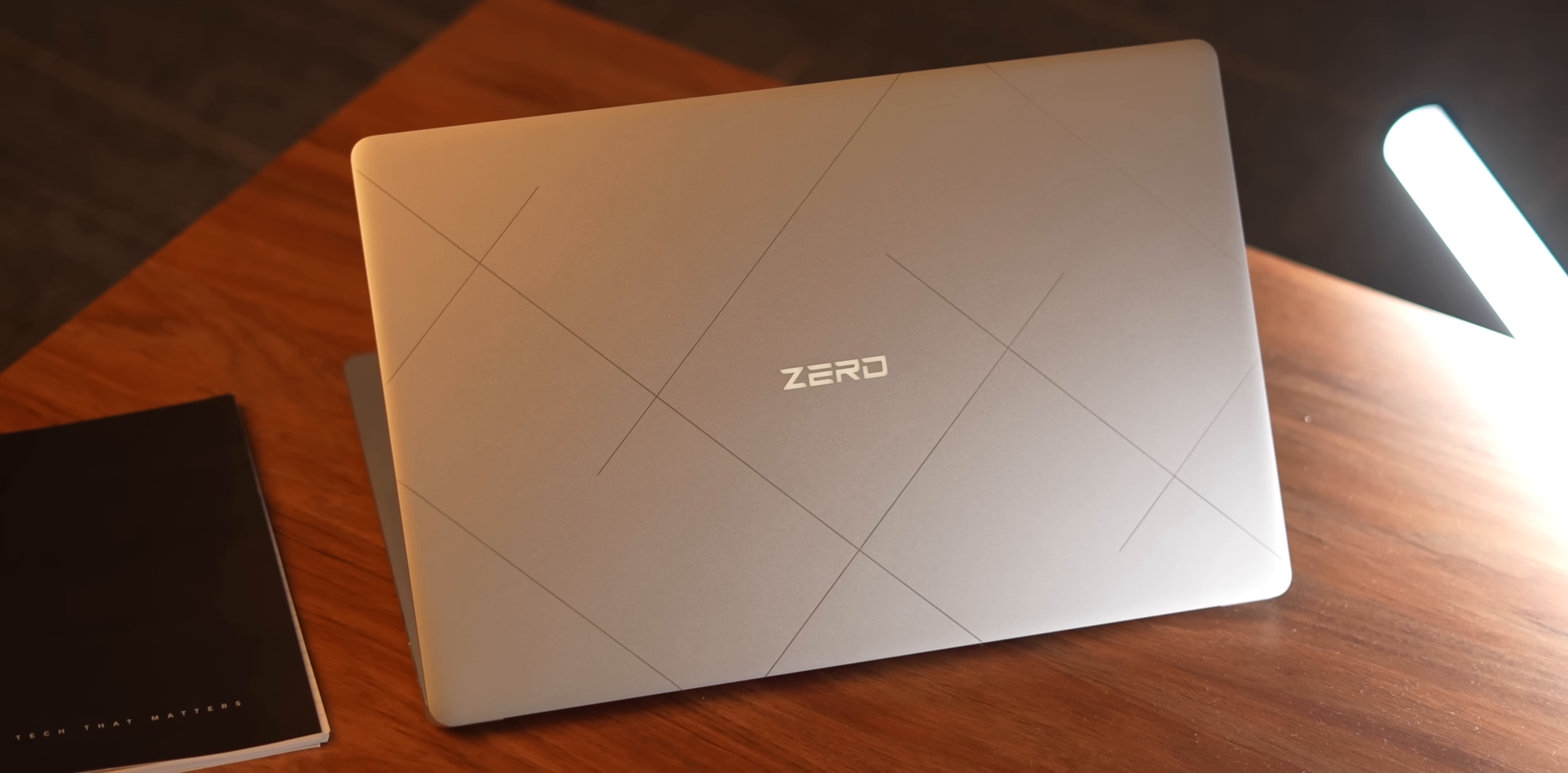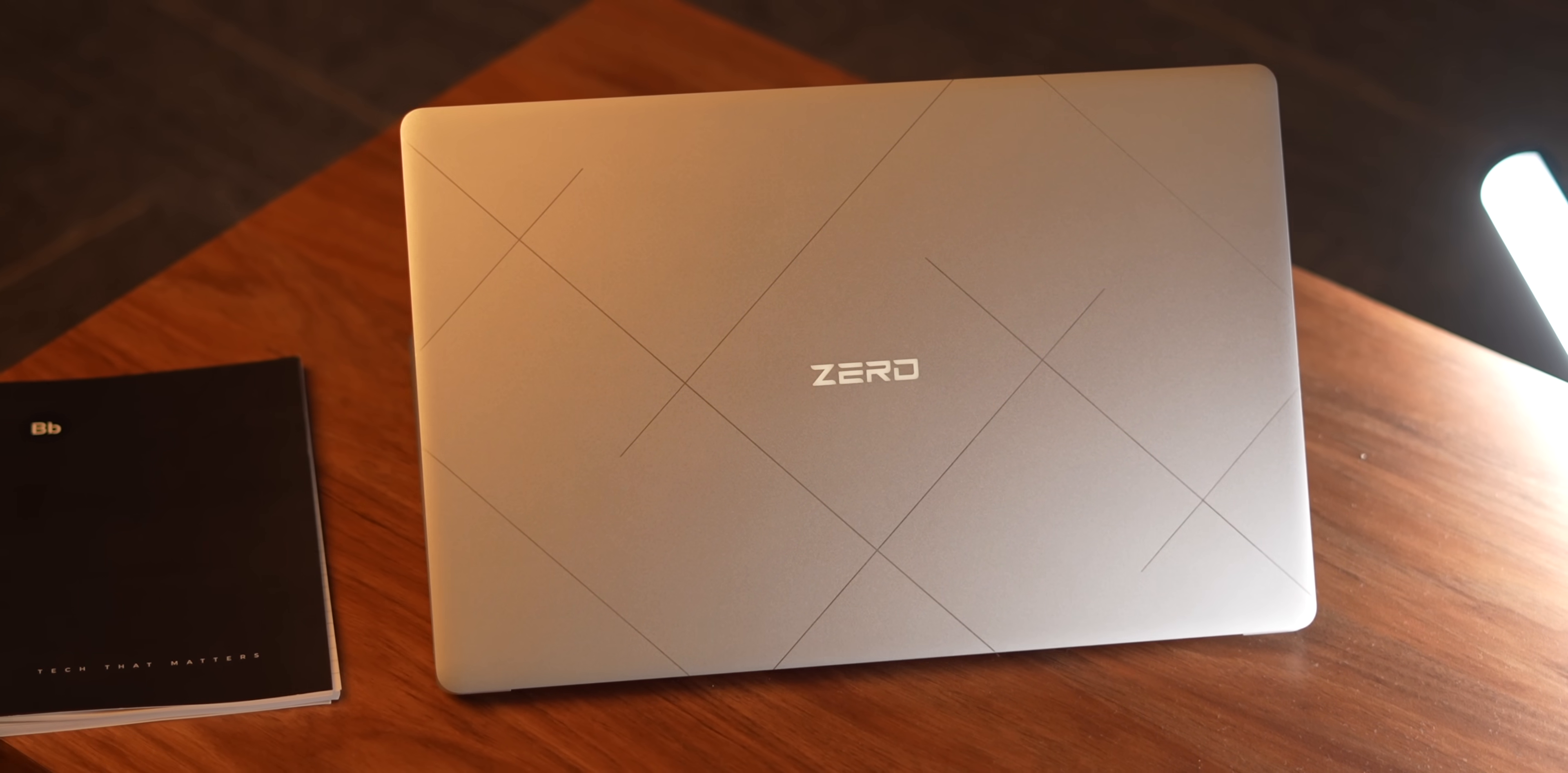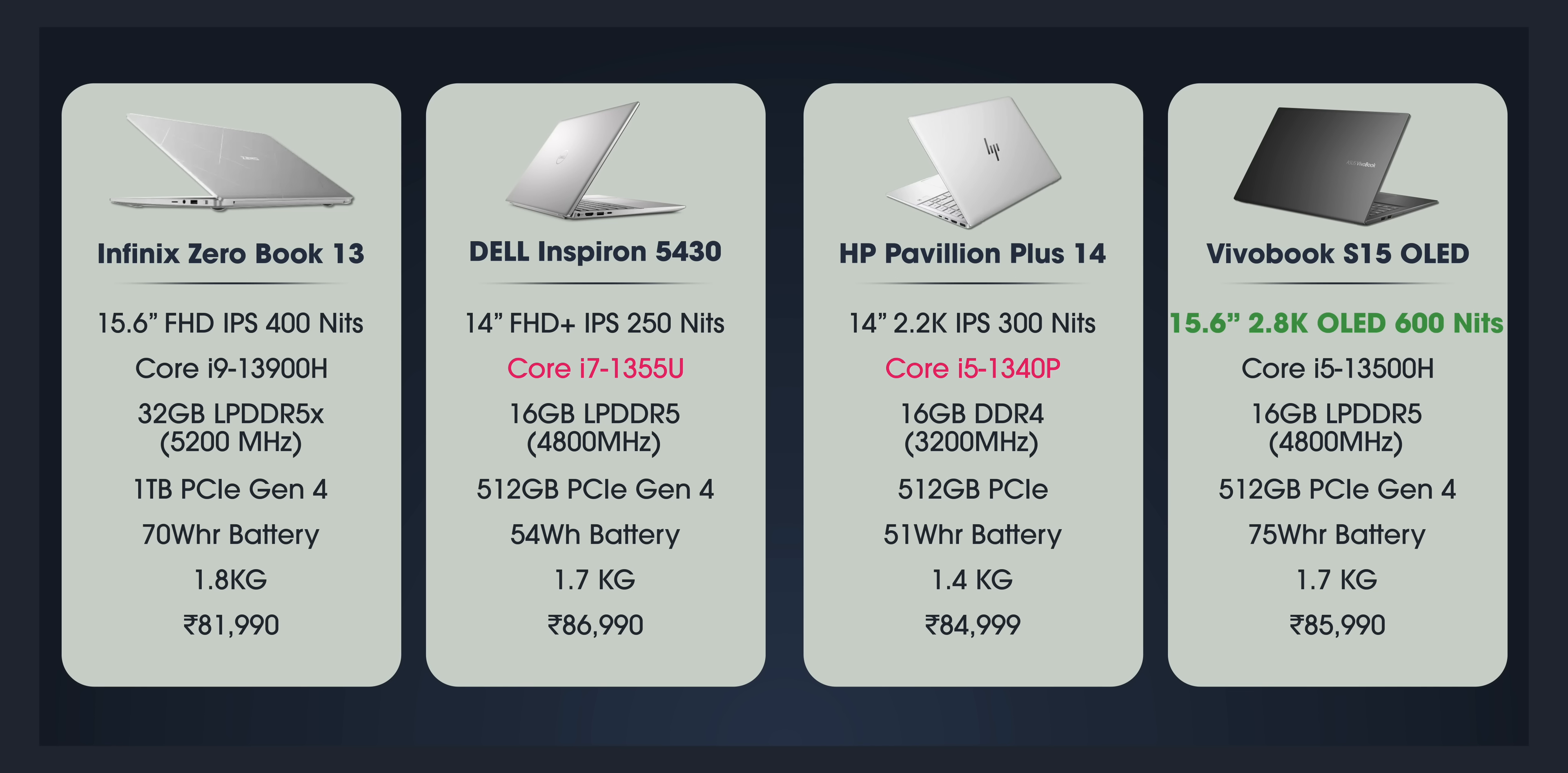I mean, this is a work laptop and in this price range, if I take some popular laptops, this is what they come with. The Dell laptop has a 13 Gen Core i7 U-Series processor, the HP laptop has a Core i5 P-Series processor, the Vivobook S15 OLED is good. It has an OLED screen and it has the Core i5 H-Series processor, but it's still no match to the 3900H on the new ZeroBook. The ZeroBook 13 absolutely kills the competition.